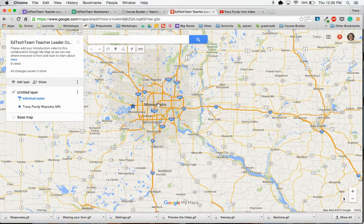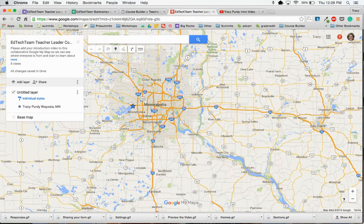Once I get close enough, I'm going to click on this little marker right here — just click one time — and when I move it away I have a little plus sign. So now I can go around the map and find my location.